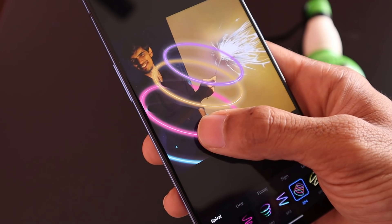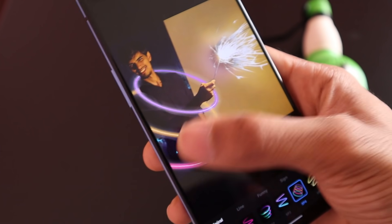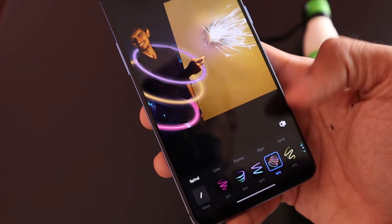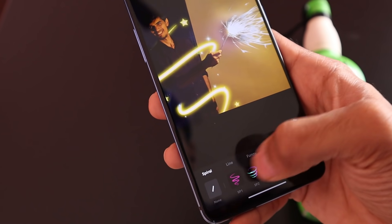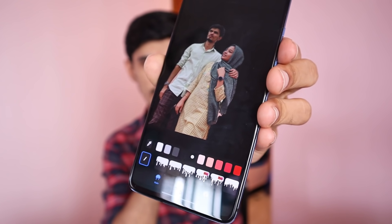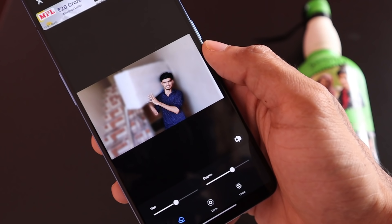If you select neon, you can use preloaded neon effects and select a new color. You can add a drip effect, select and remove the background, and change the background color. You can also go to the sketch option and create a black-and-white sketch from your image.